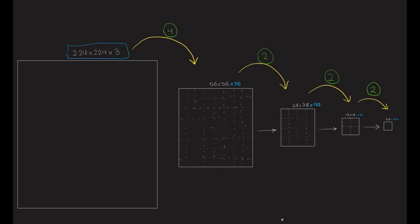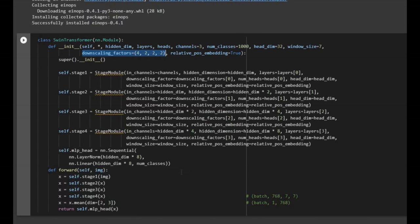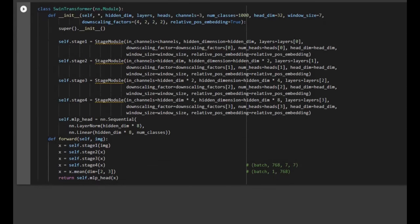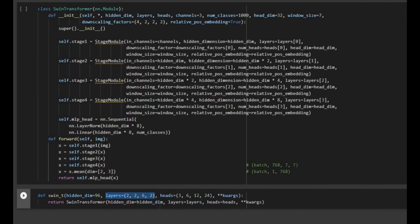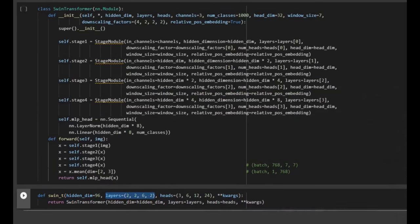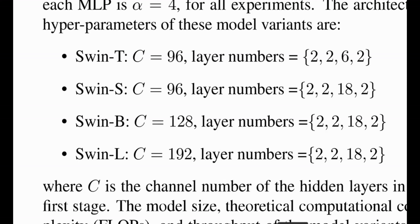This creates the hierarchical structure. In the code, the hidden dimension (number of channels C) is 96. The layers parameter is [2, 2, 6, 2], corresponding to the number of layers in each stage for Swin-T: stage one has 2 layers, stage two has 2, stage three has 6, and stage four has 2.